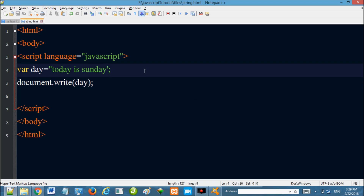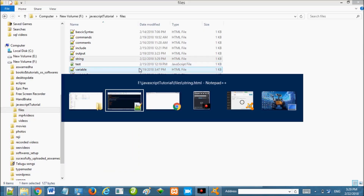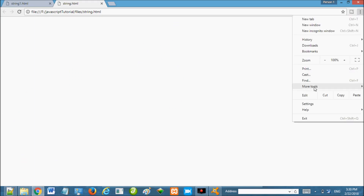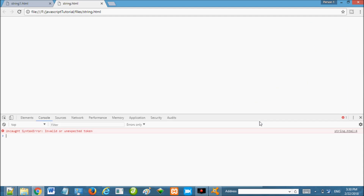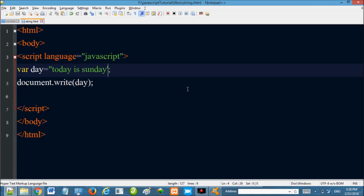Press refresh. In this case, we can open More Tools and Developer Tools in the browser. It will show you a type error — Invalid or Unexpected Token. Then open the string.html file to inspect the issue.